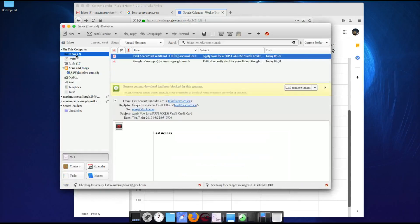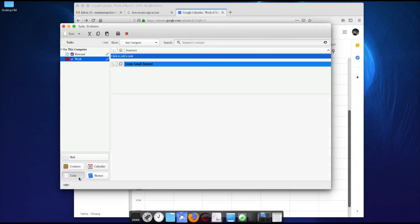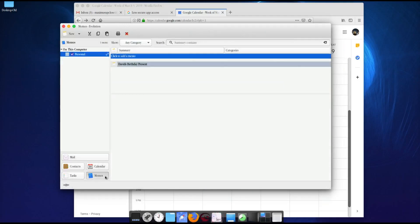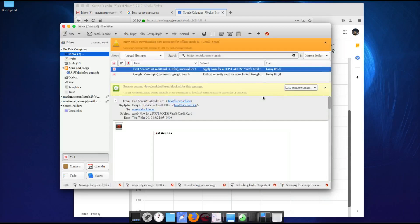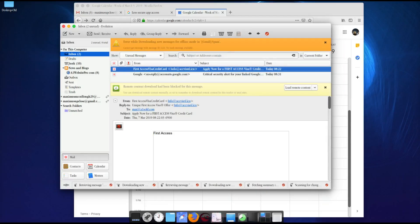It's a great program — you can also see it has Tasks and Memos to remind you. Hopefully this tutorial got you through the right steps to install and set up Evolution, sync multiple Gmail accounts, and explore the extras. I'll see you guys in the next video tutorial. This is Max with A1 Website Pro — please like, share, and subscribe.